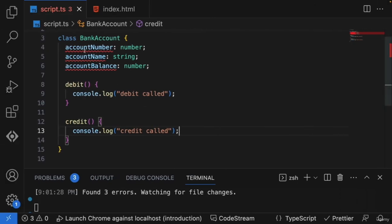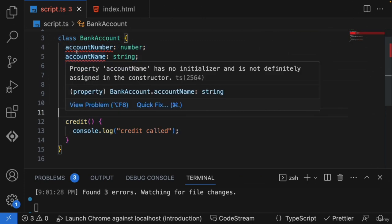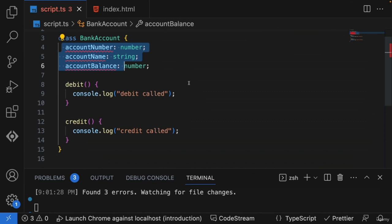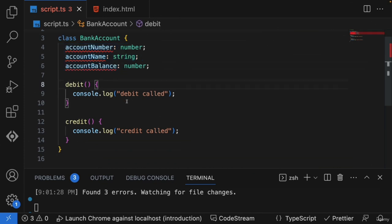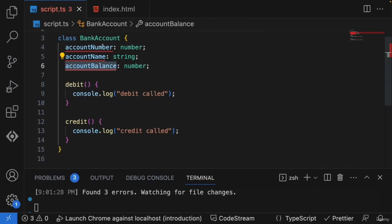Now what is this error we're getting? It's saying we've created a class, but there is no mechanism for these properties to be initialized. We haven't provided any mechanism to give the account number, name, and balance. We must give some mechanism, and that is something called a constructor. When we create account one and give information like account number 101, account name, and initial balance, the constructor is called at the time of object creation, so we need to define one inside our class.